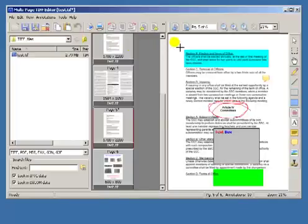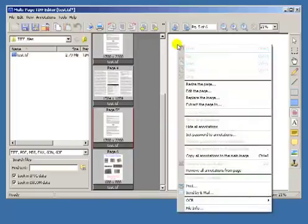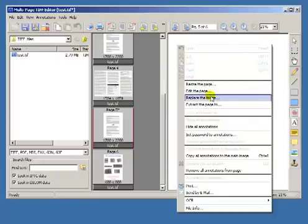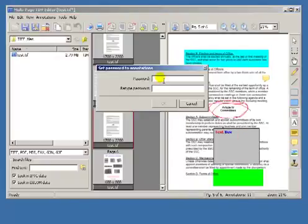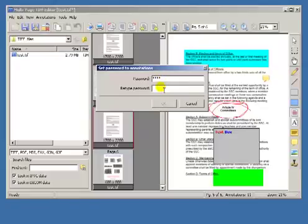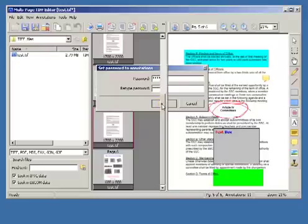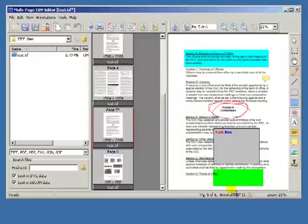A unique feature of this program is that comments can be hidden with password protection, to make them visible only for a certain number of users. The lock icon appears on the status bar.